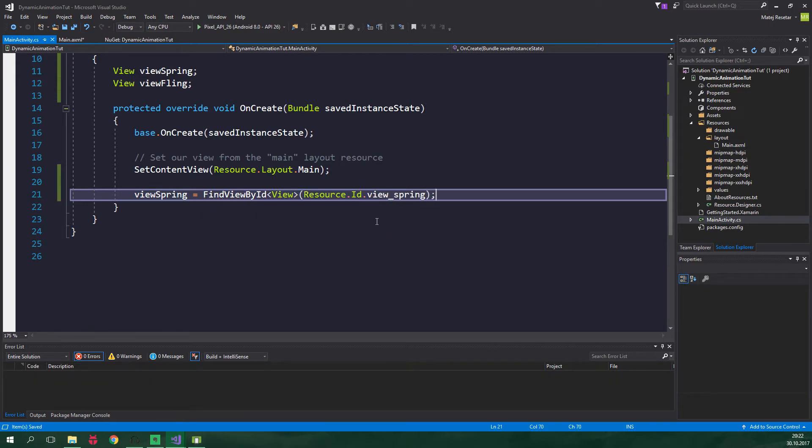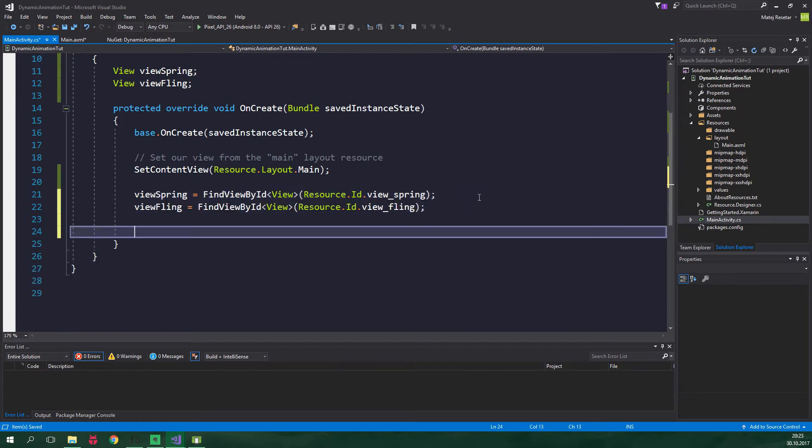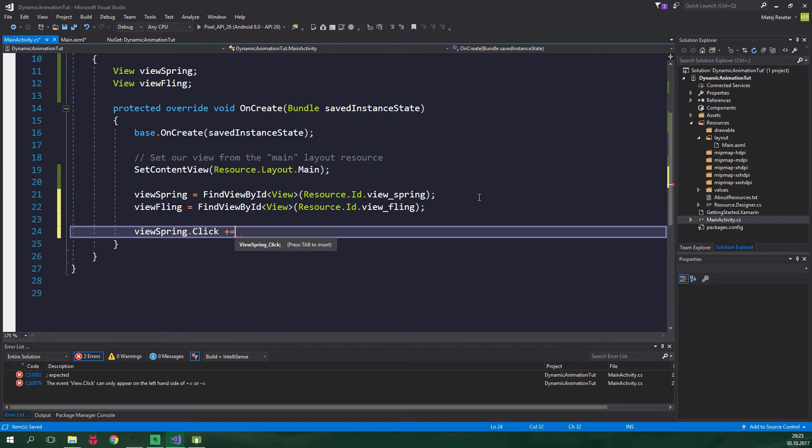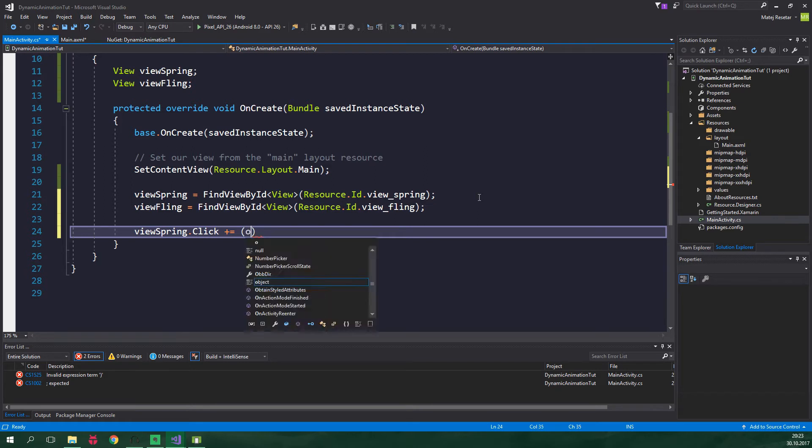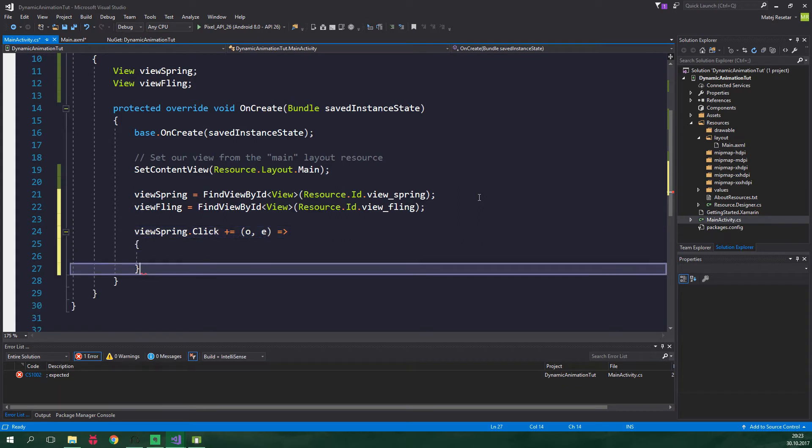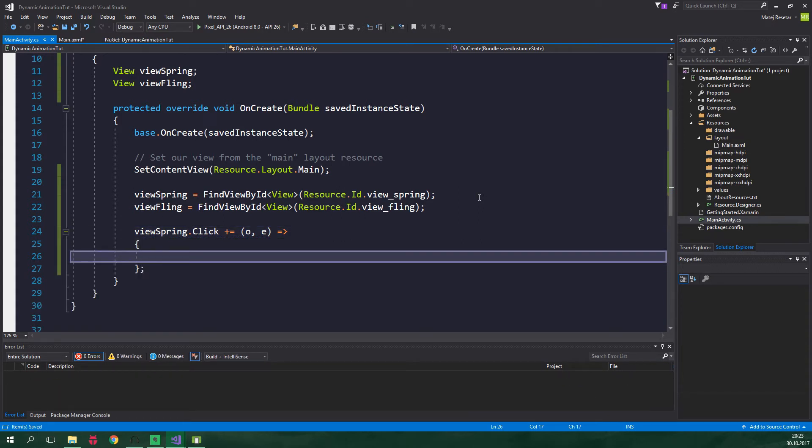Now we want to specify what happens after the ViewSpring is clicked. ViewSpring.Click, we want to subscribe to this event and call a lambda - o for object, e for event args, equals greater sign for lambda, put a semicolon at the end.